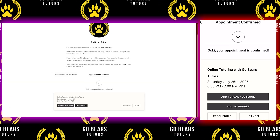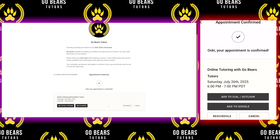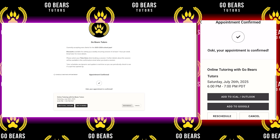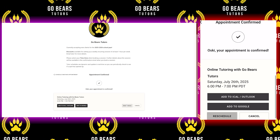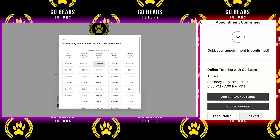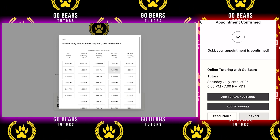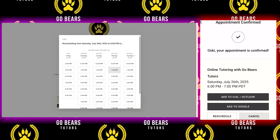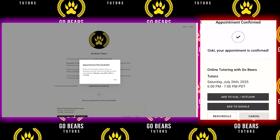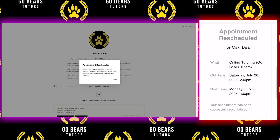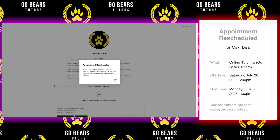If you need to cancel or reschedule a session, you can contact the tutor via email, or you can cancel or reschedule by using the buttons at the bottom of the confirmation email.